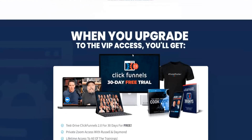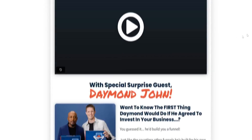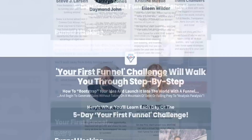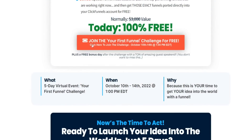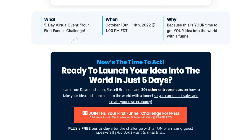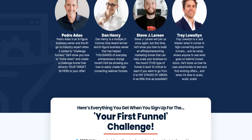There are also other different bonuses available as well — plenty to work with. This event looks pretty promising overall. Thanks for watching today's ClickFunnels 2.0 review video — I hope you enjoy your ClickFunnels 2.0 30-day free trial. Cheers!